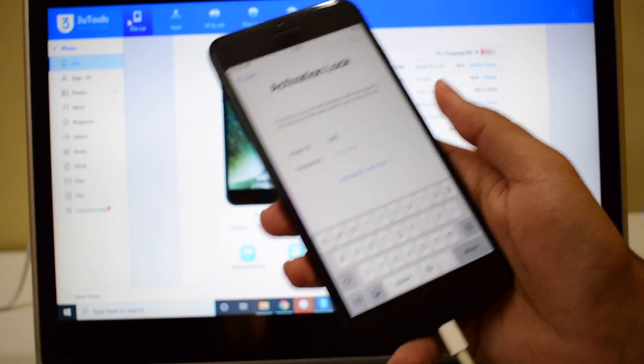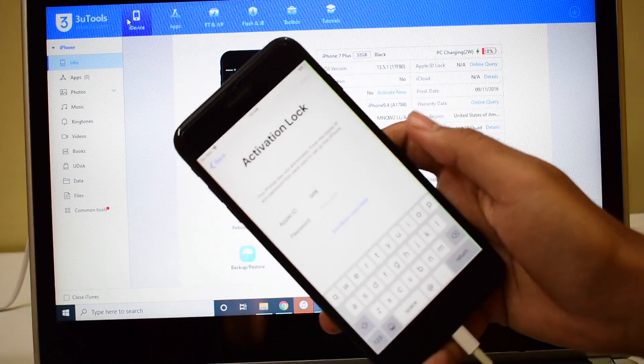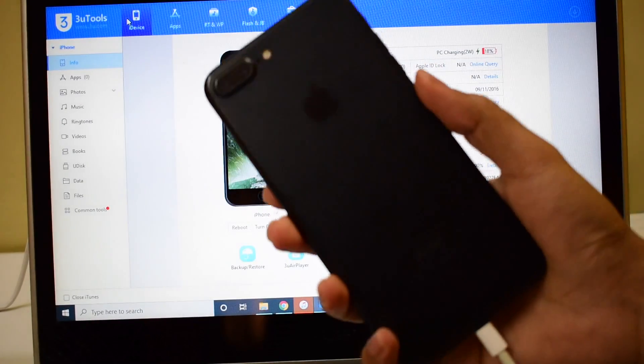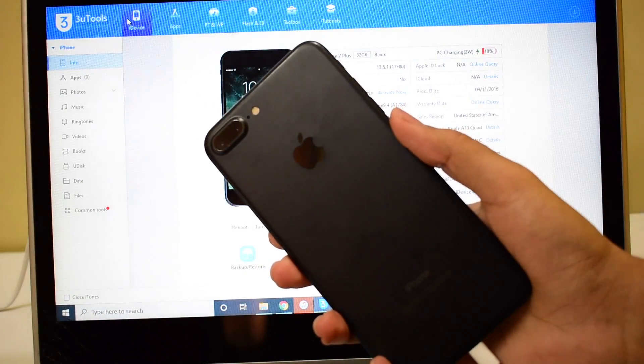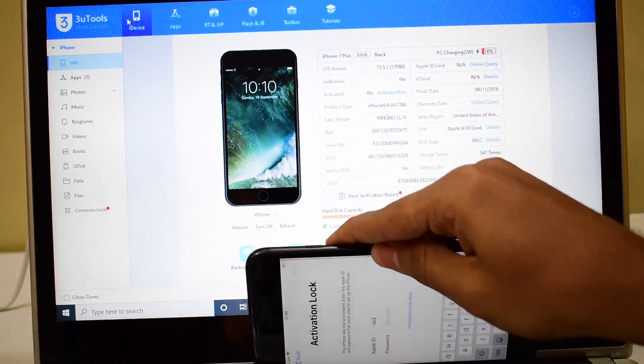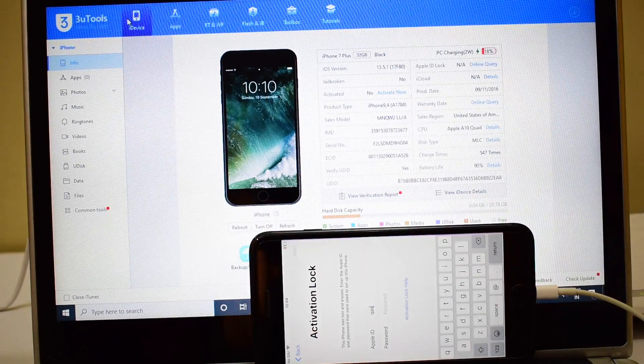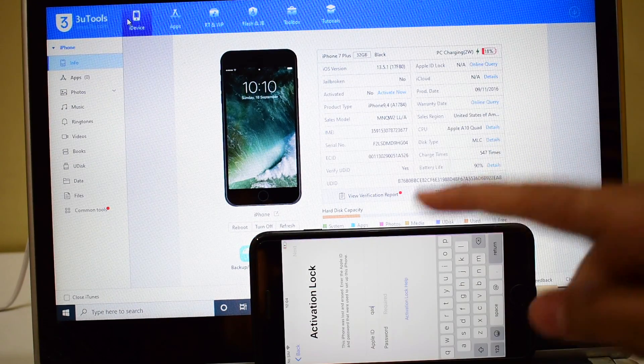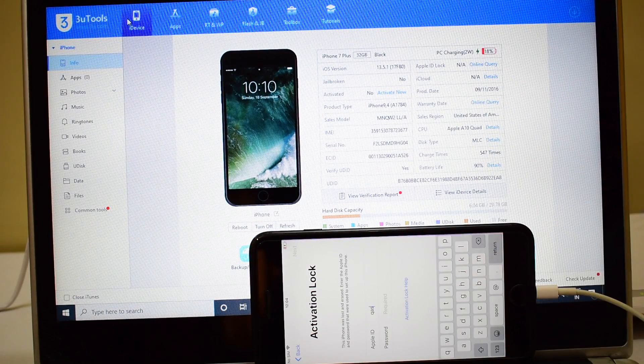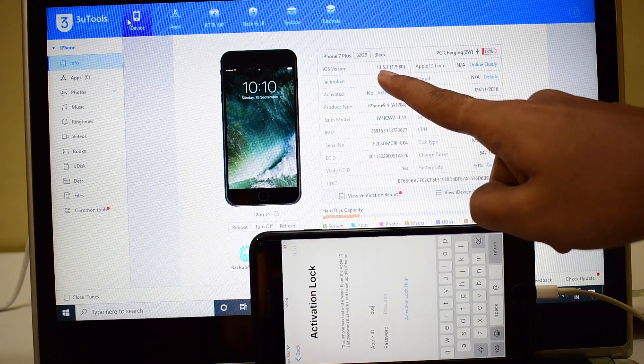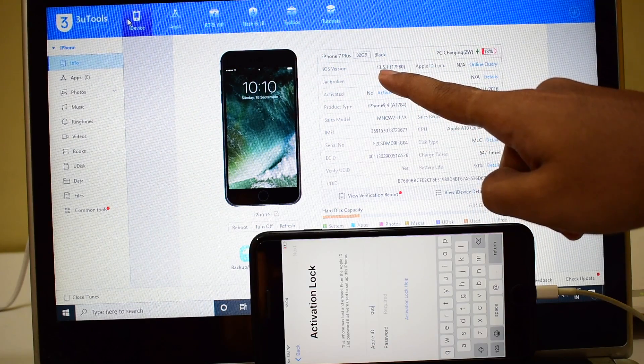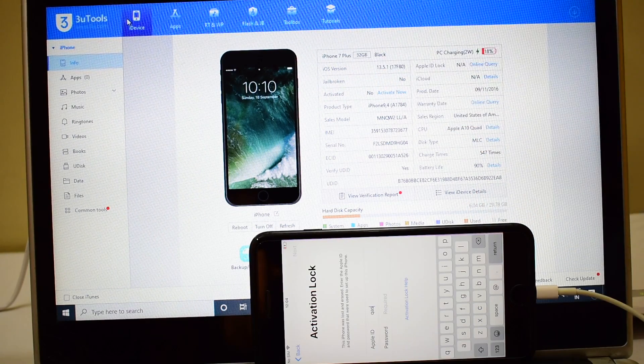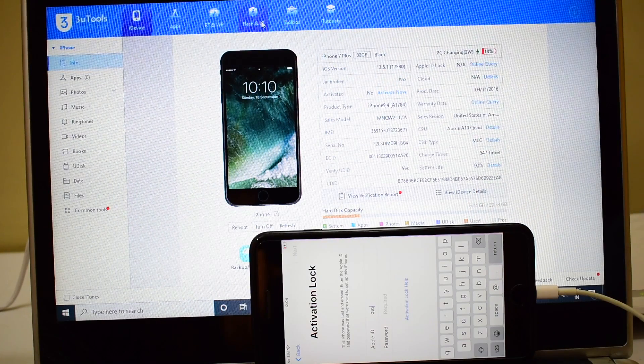Let's go ahead and remove the iCloud lock or activation lock permanently on this iPhone 7 Plus. It is running on the latest iOS version, that is 13.5.1. The first step is to click on Flash and Jailbreak and click on the Pro Flash option.